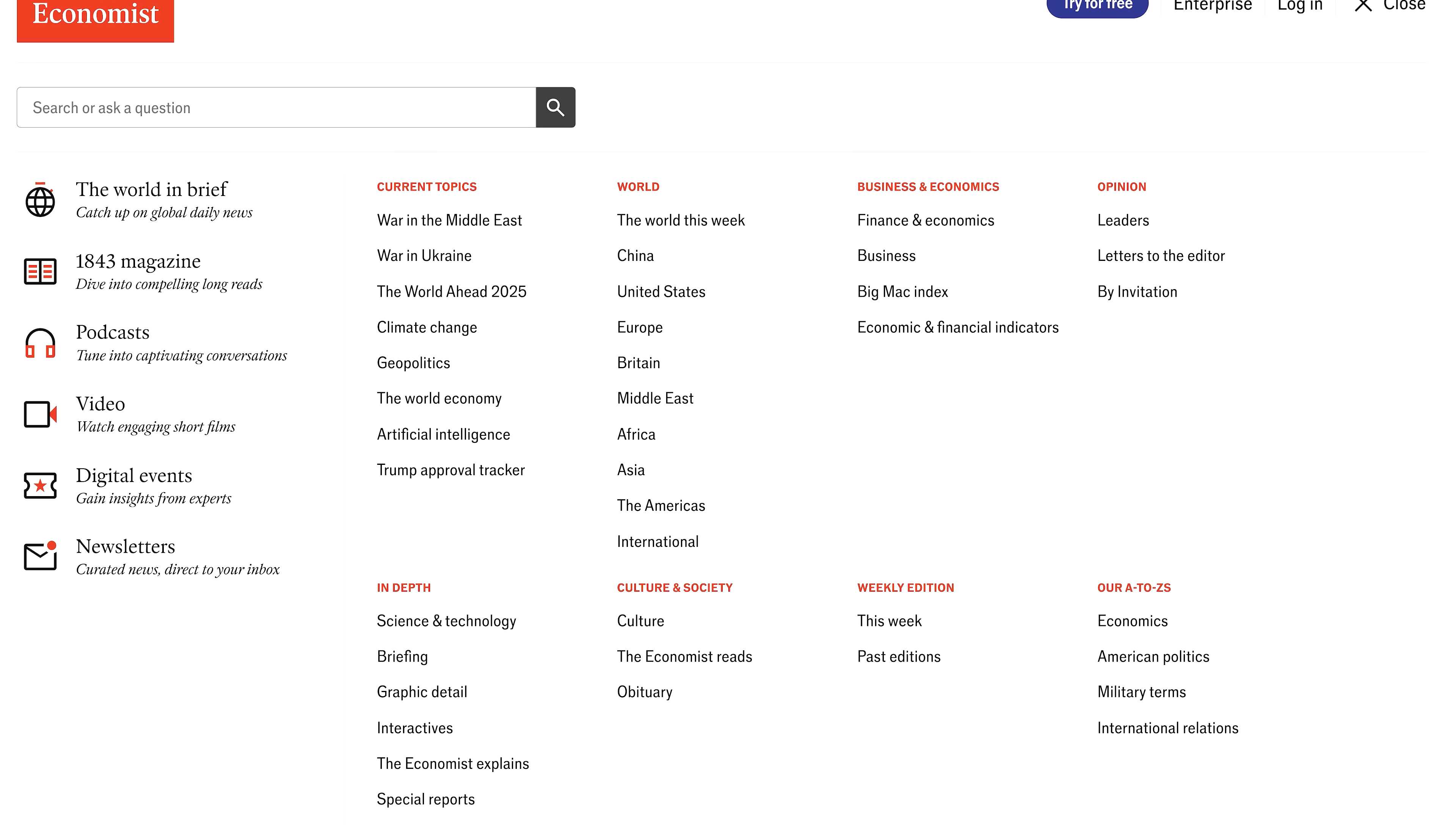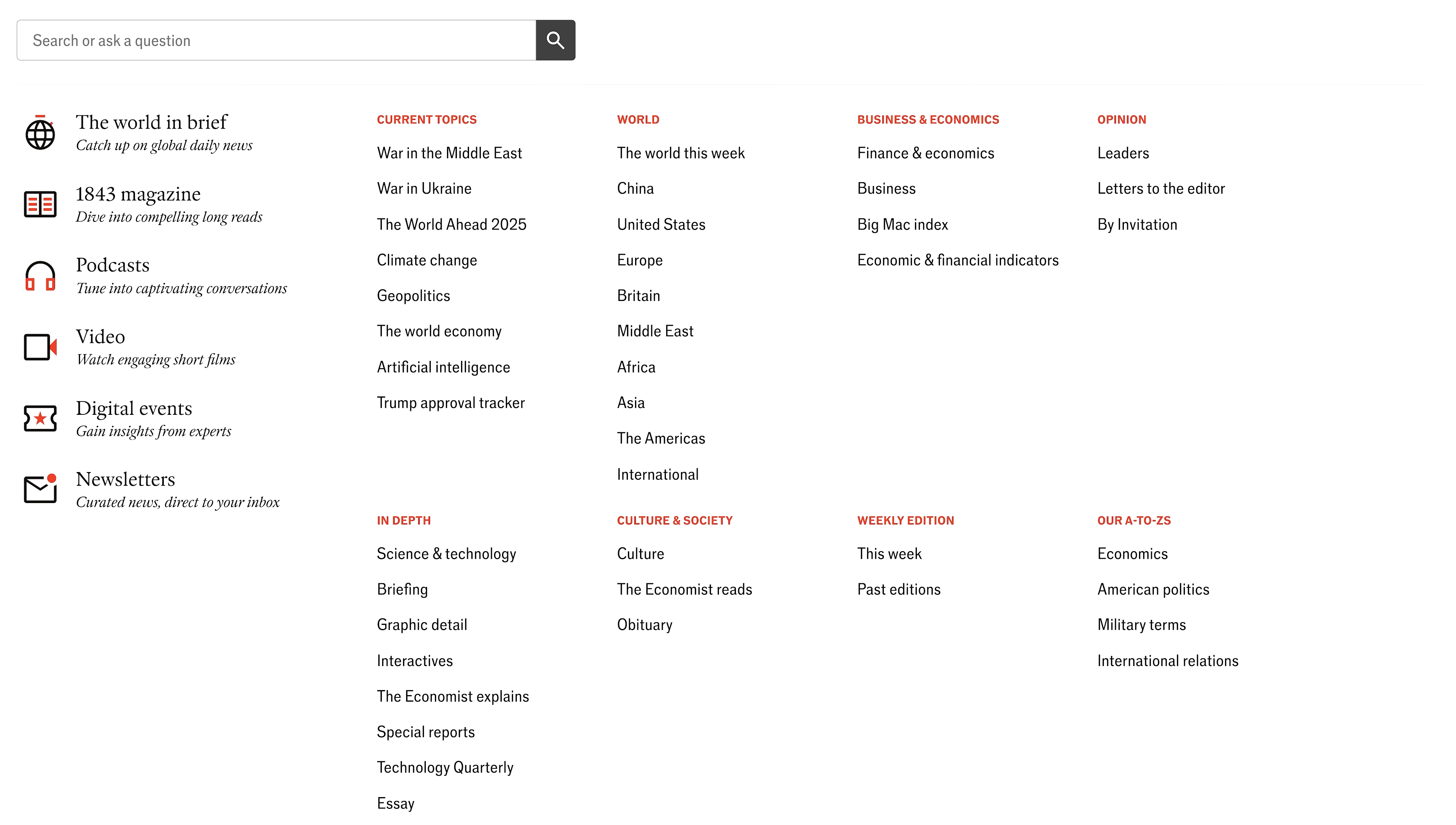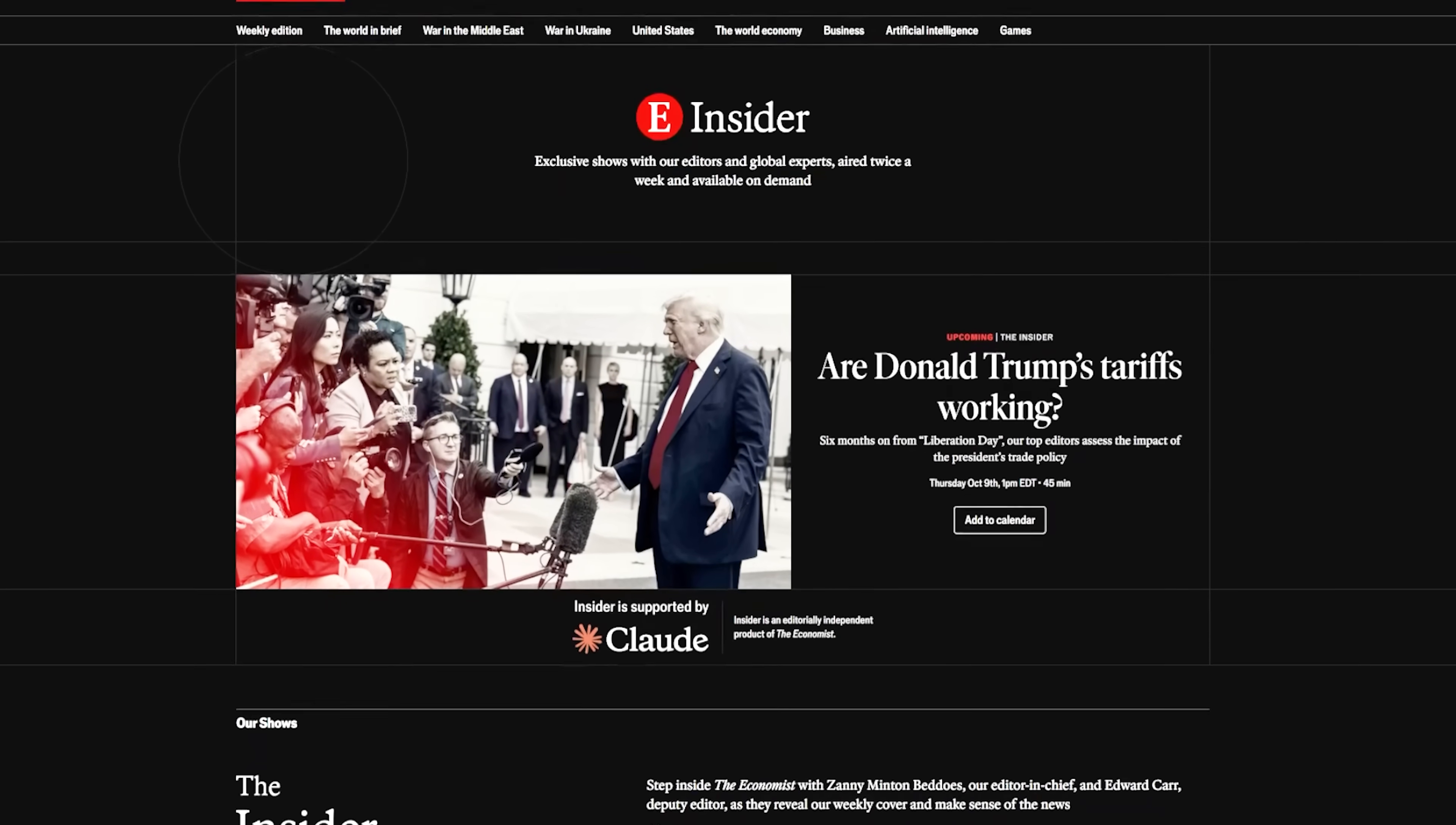I'm particularly liking their new insider feature. It was just launched this month. It gives you, it gives me, a front row access to The Economist's internal editorial debates...